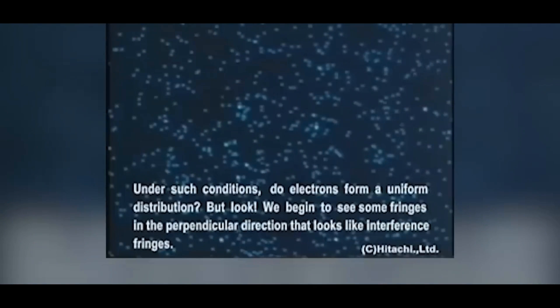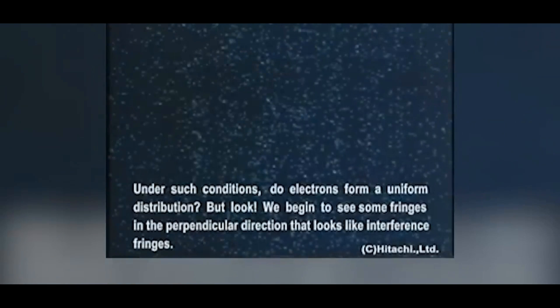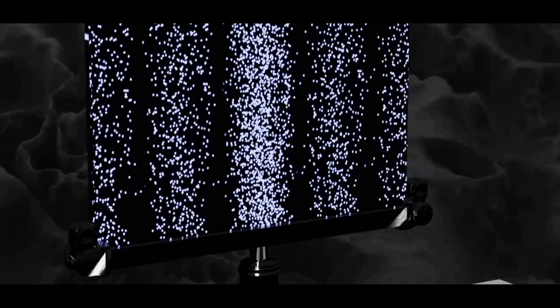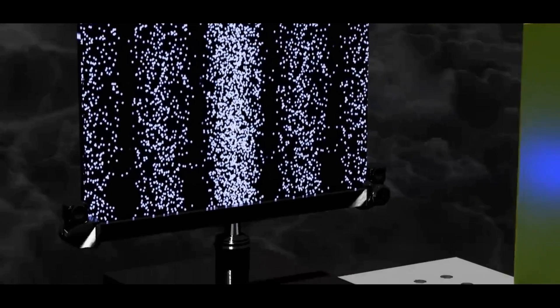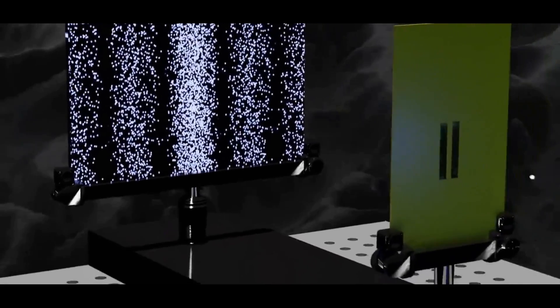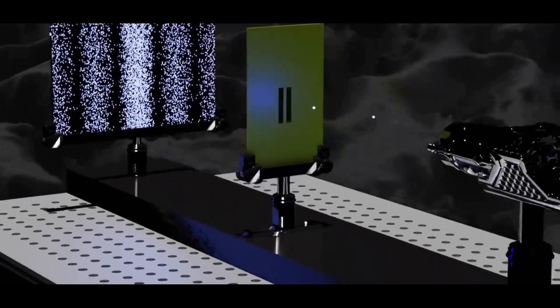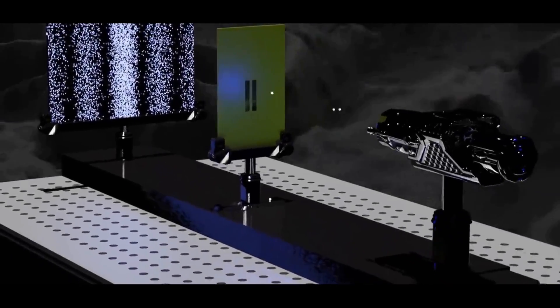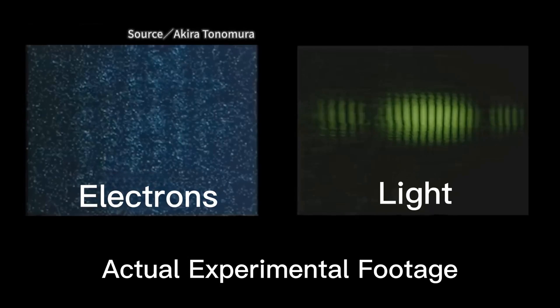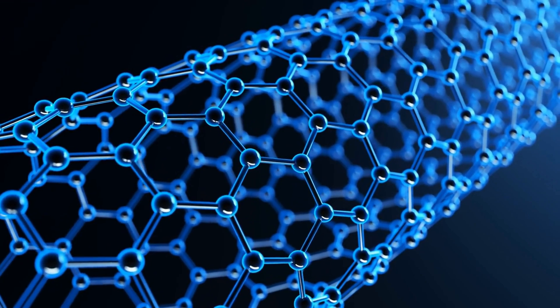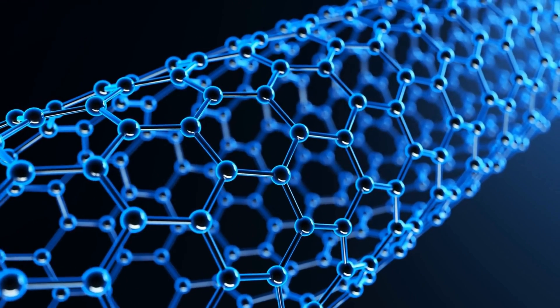From the recorded footage of the experiment, it's hard to discern any clear pattern when there are only a few electrons. However, as the number of electrons increases, we gradually see a pattern of alternating bright and dark areas, similar to the interference stripes obtained when conducting the double slit experiment with light. This result is quite puzzling.